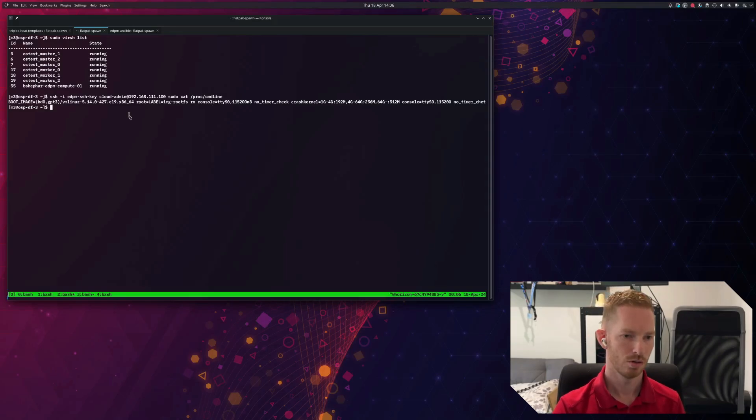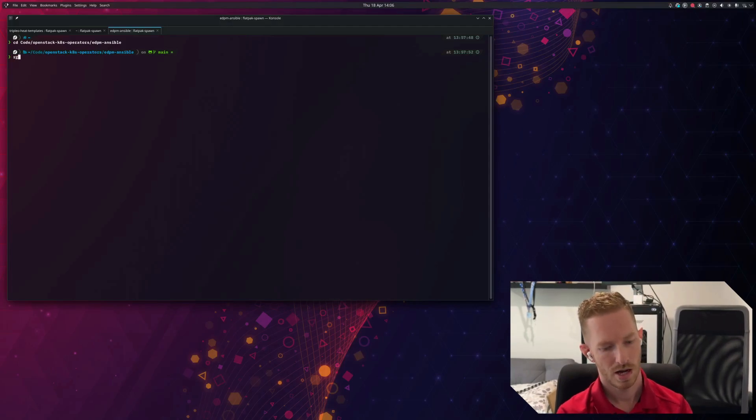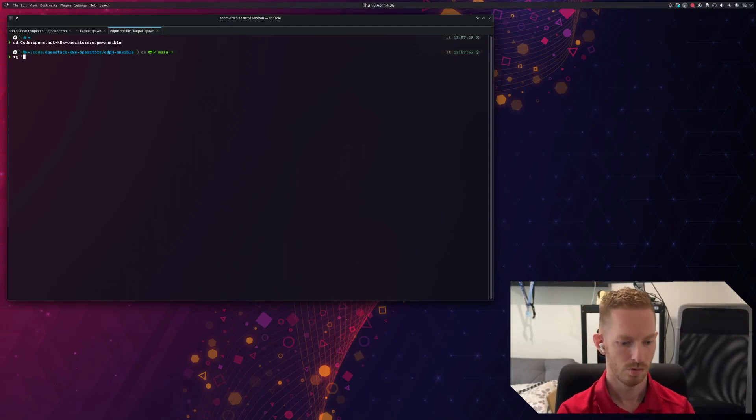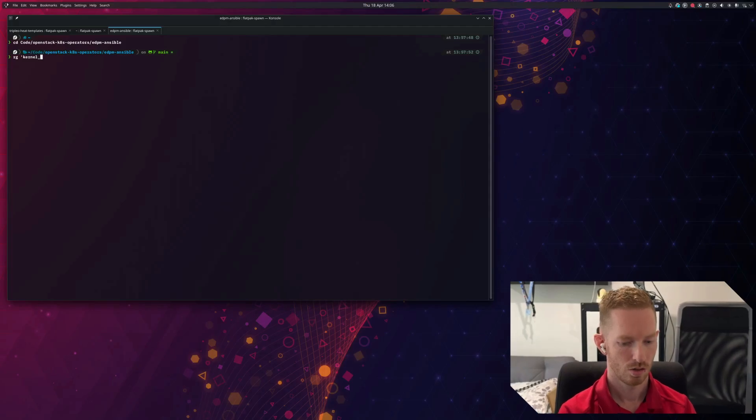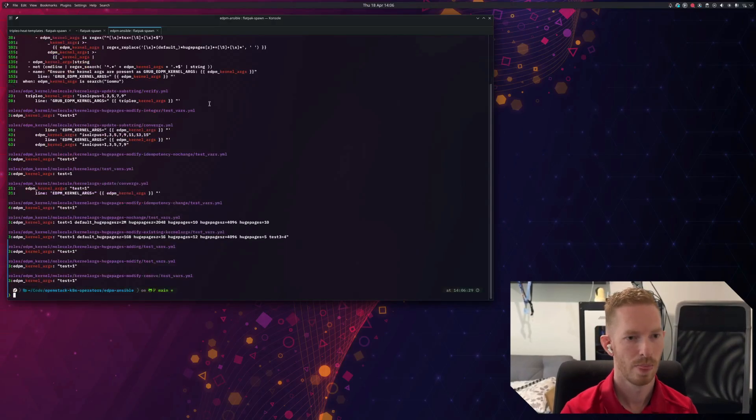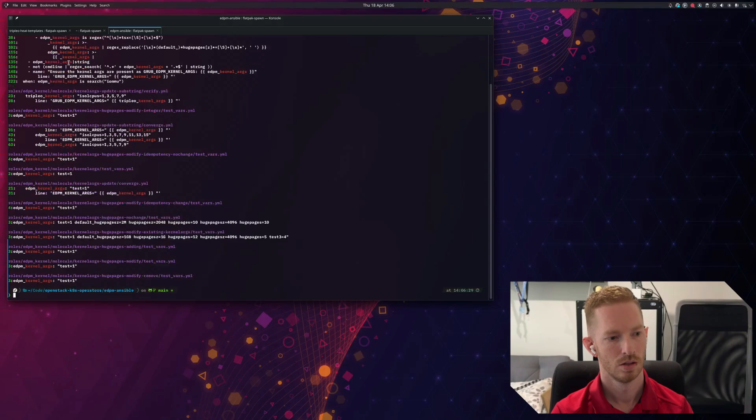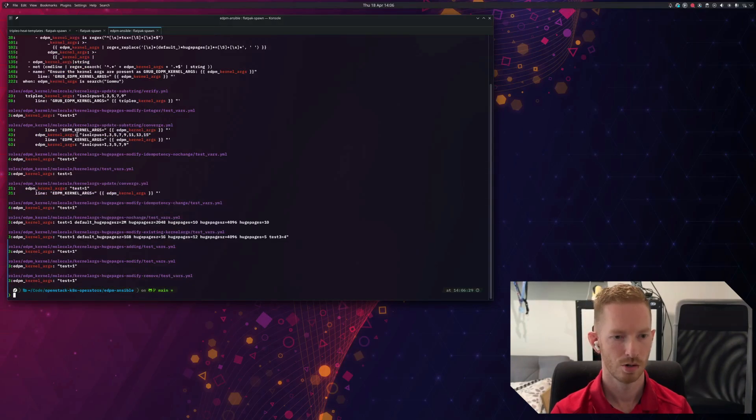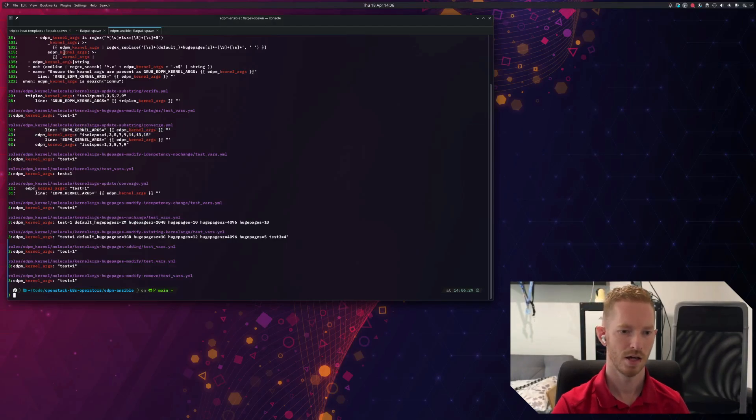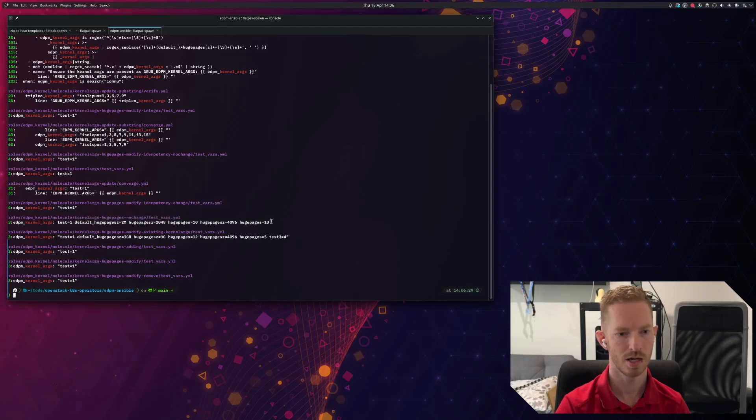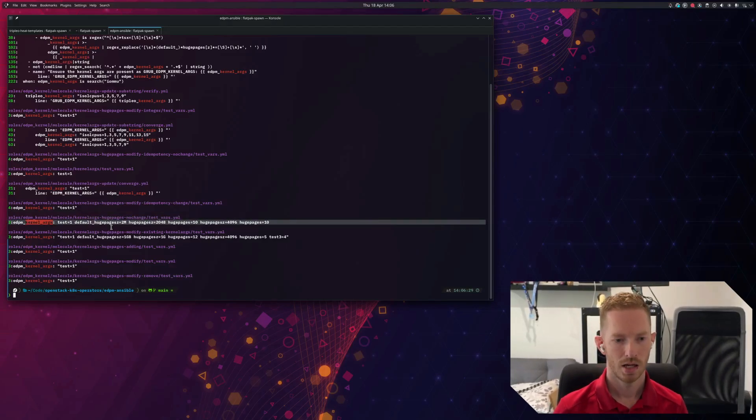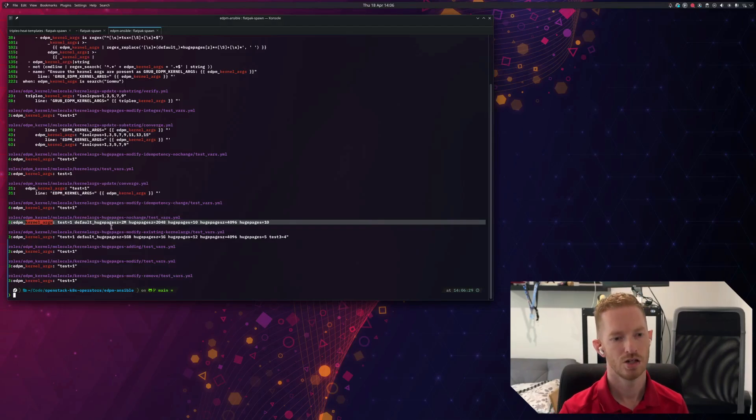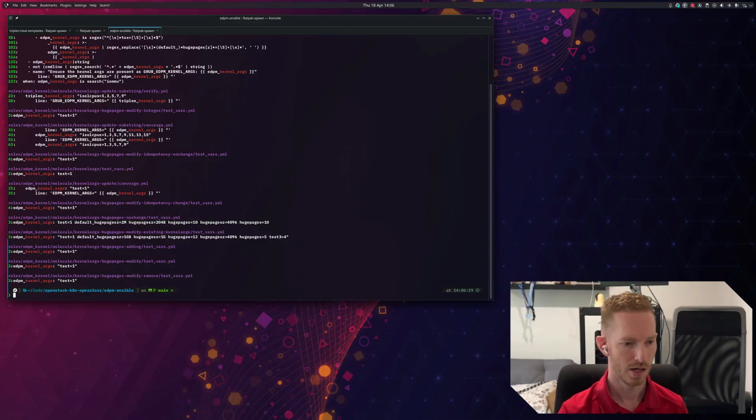To do that, in the EDPM Ansible project, we have a variable called EDPM kernel args. So if we want to enable huge pages, what we would do is we would provide a kernel args, similar to this one here. You can see this one here is enabling huge pages via our node set. And then we would have an Ansible role that changes that out. So let's take a look at what's required to do that.